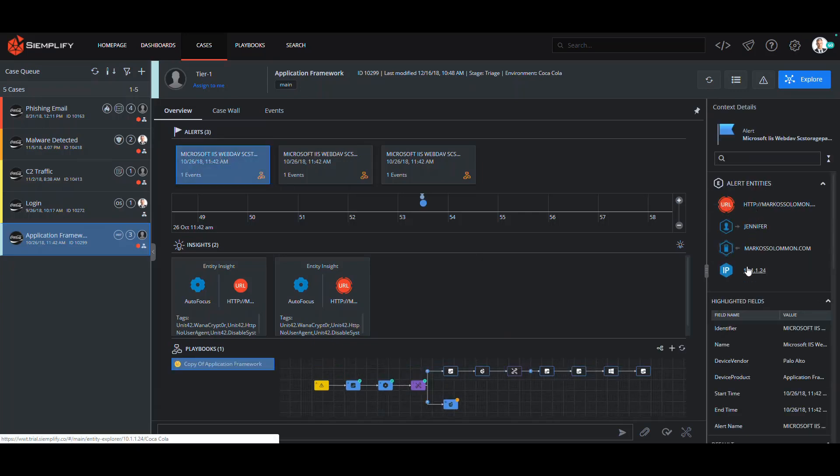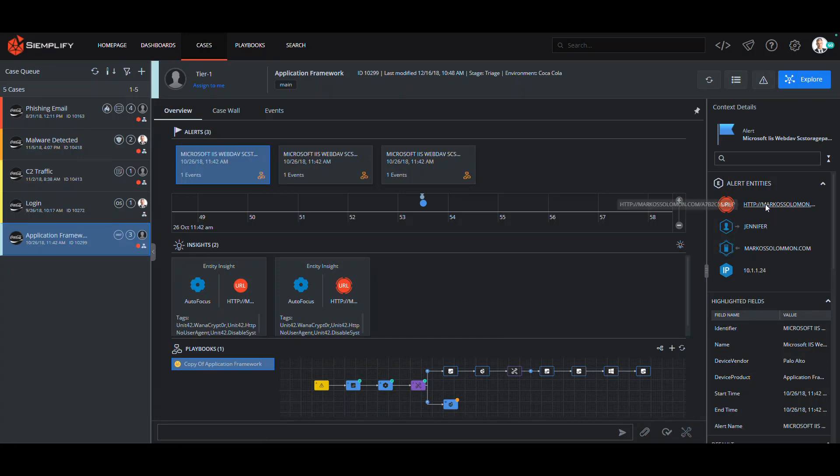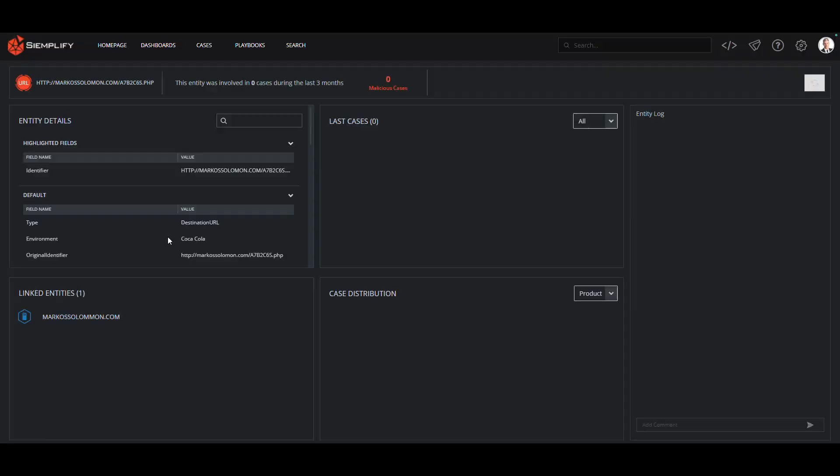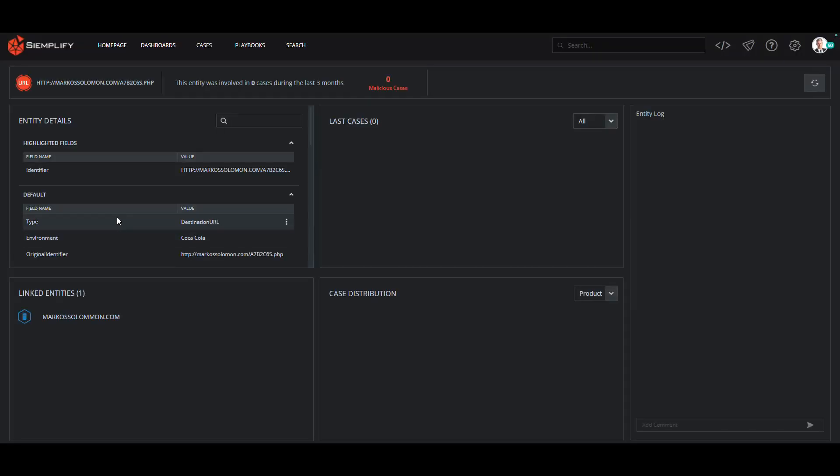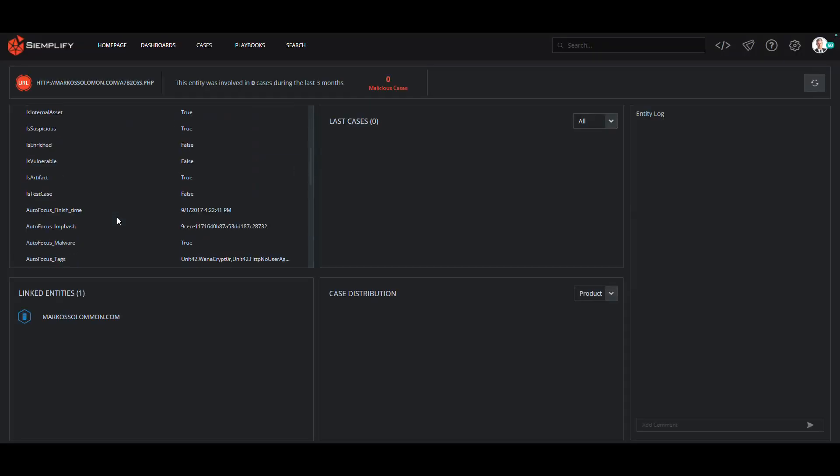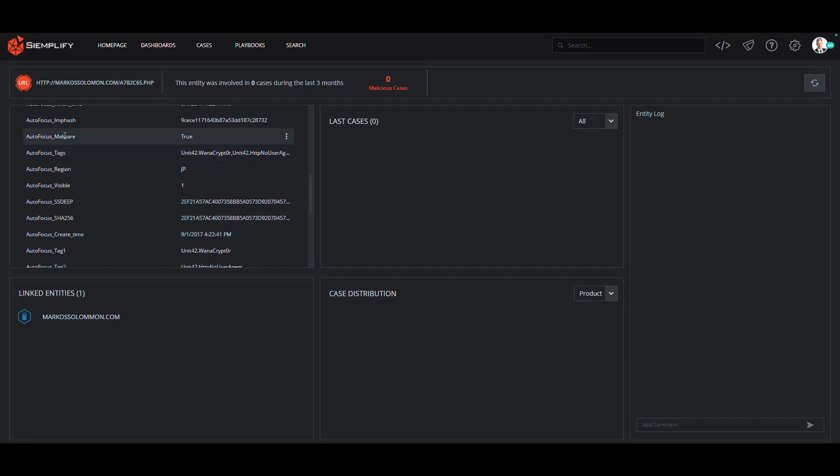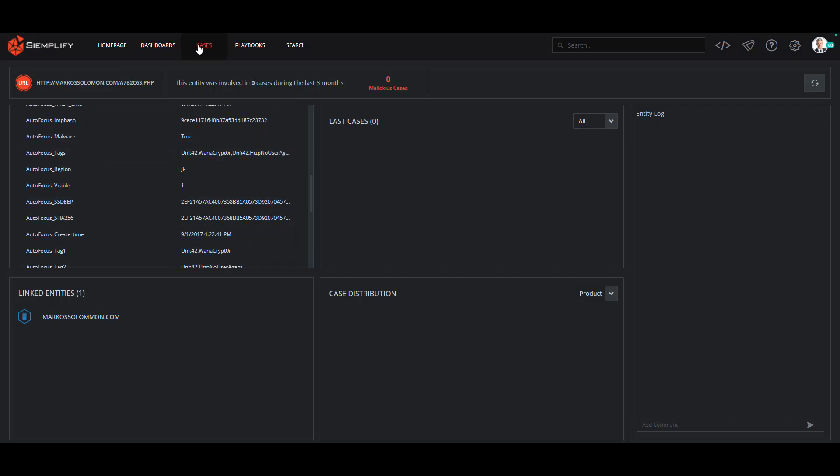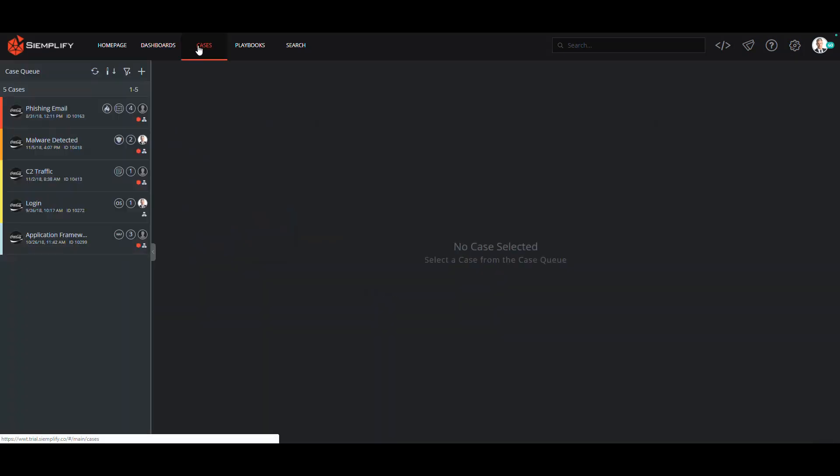The first alert in the case has four entities. To learn more about any of these entities, I simply click on one of the links. So here, when I click on the URL, I can see that Autofocus Intel has automatically been added, giving me more details about this threat.